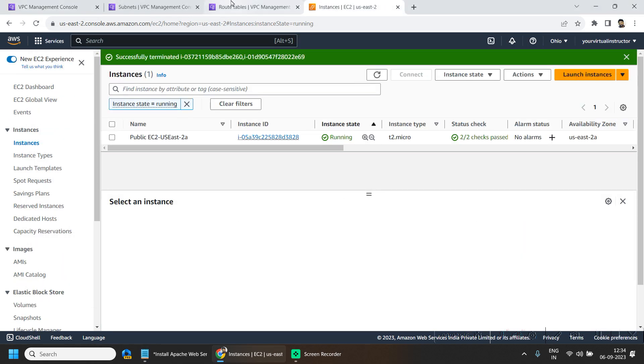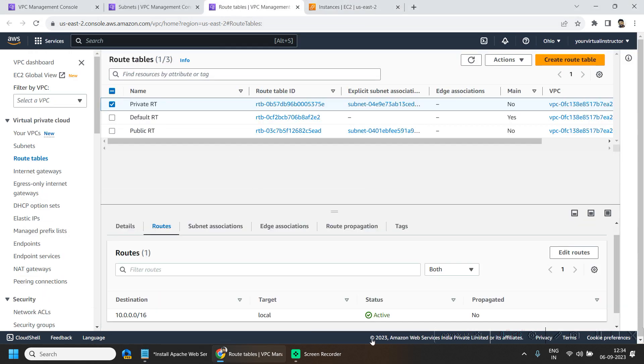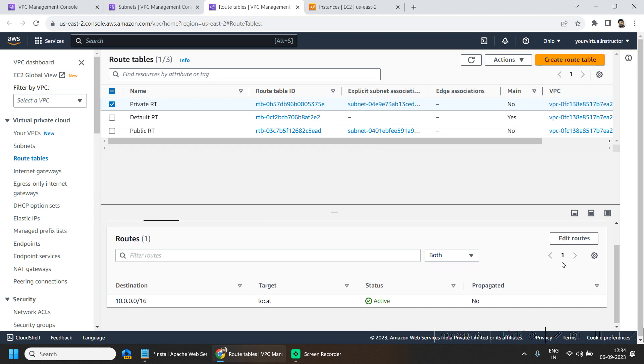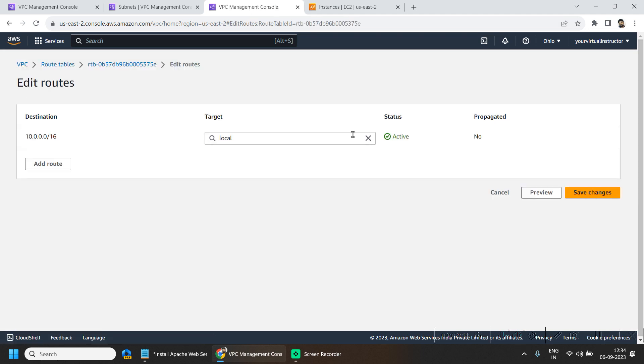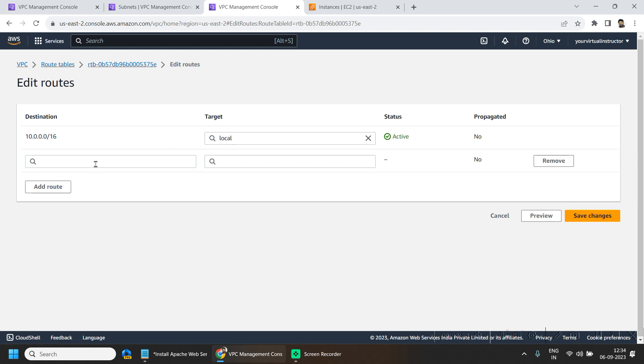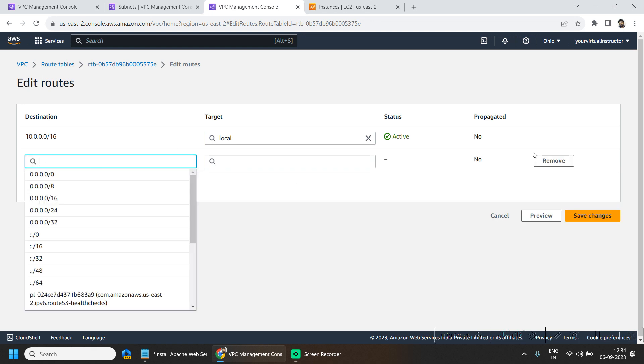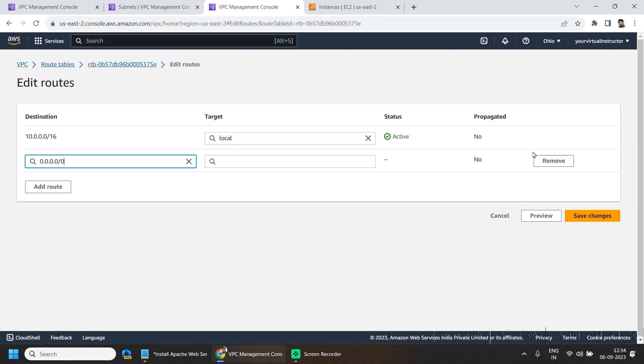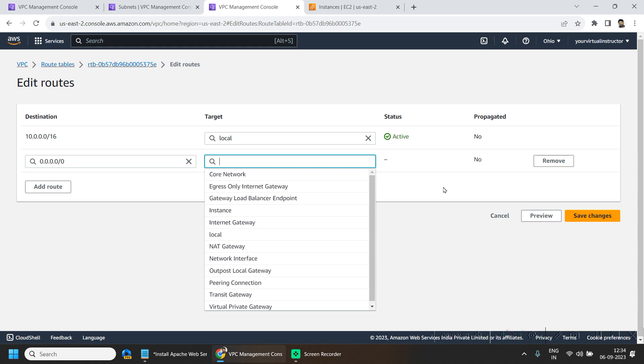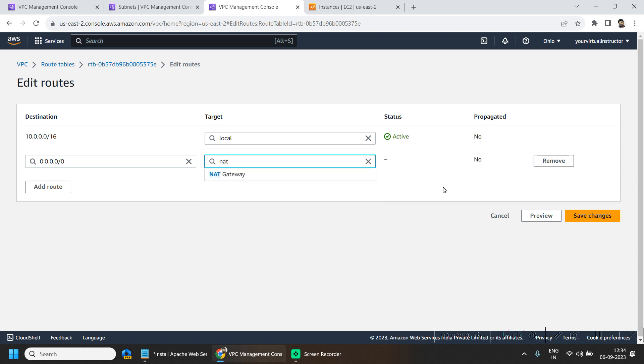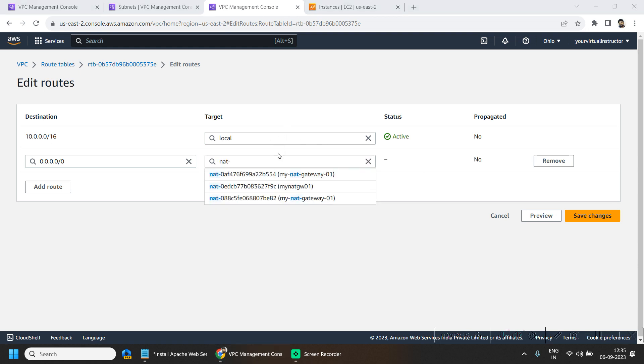So here I will be going back to my private route table and click on edit routes. Here I will be adding a route and destination should be anywhere and the target should be NAT gateway. Here I will be choosing the NAT gateway which we have recently created.